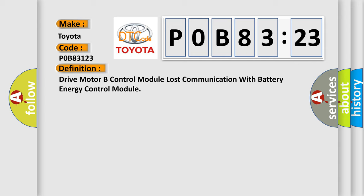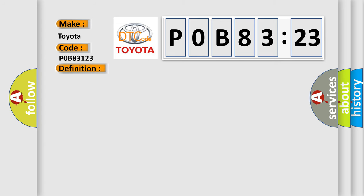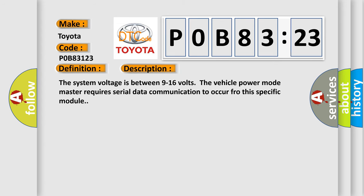And now this is a short description of this DTC code. The system voltage is between 9 to 16 volts. The vehicle power mode master requires serial data communication to occur for this specific module.